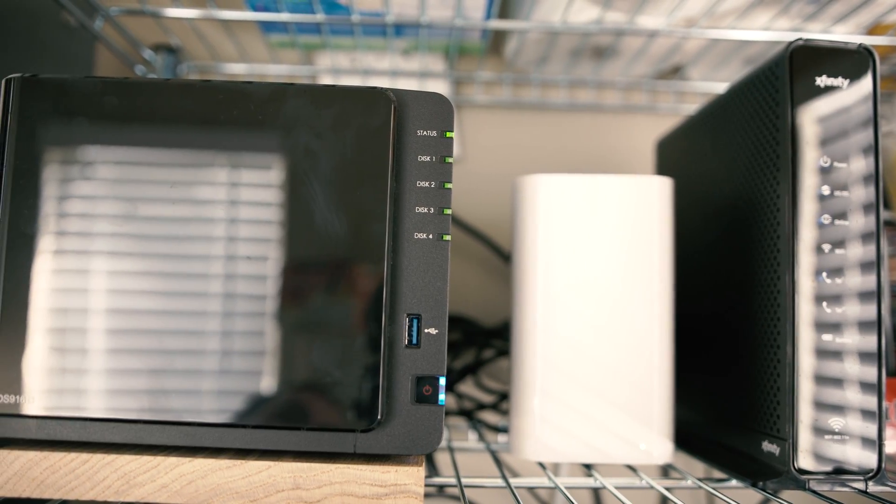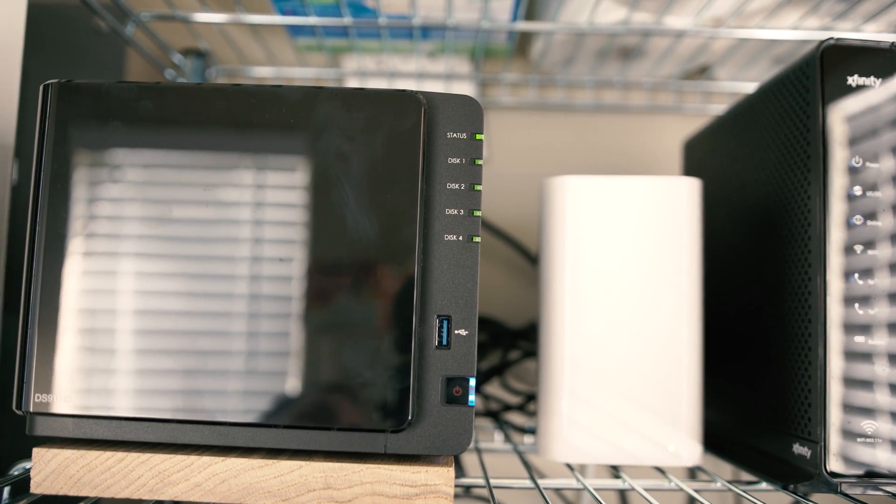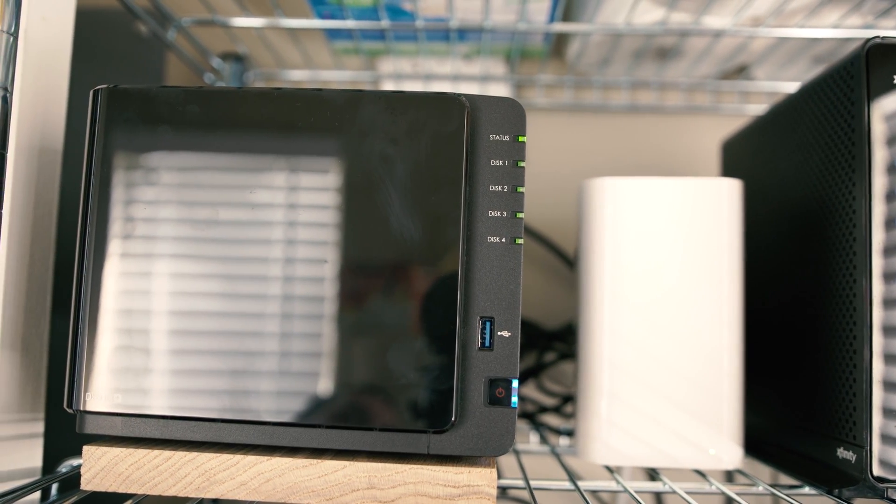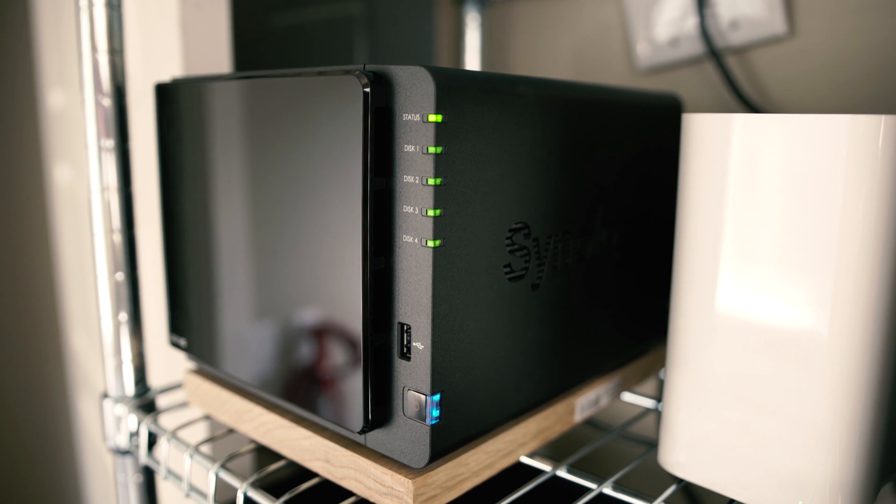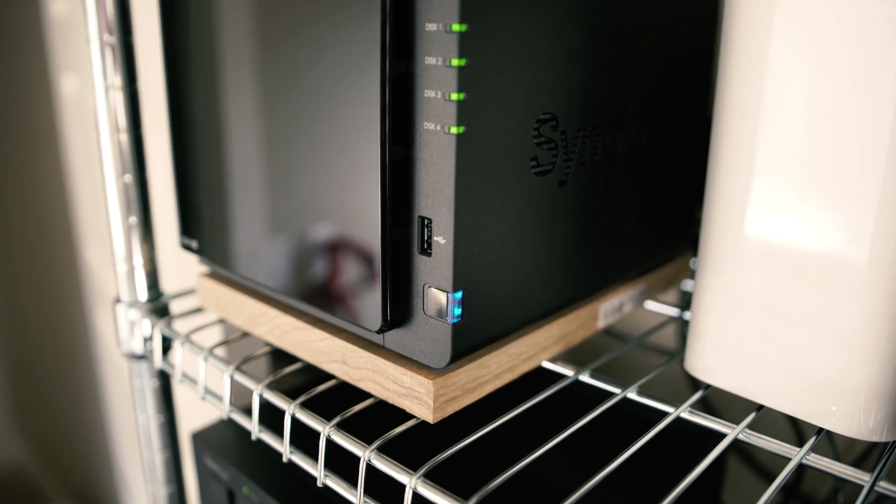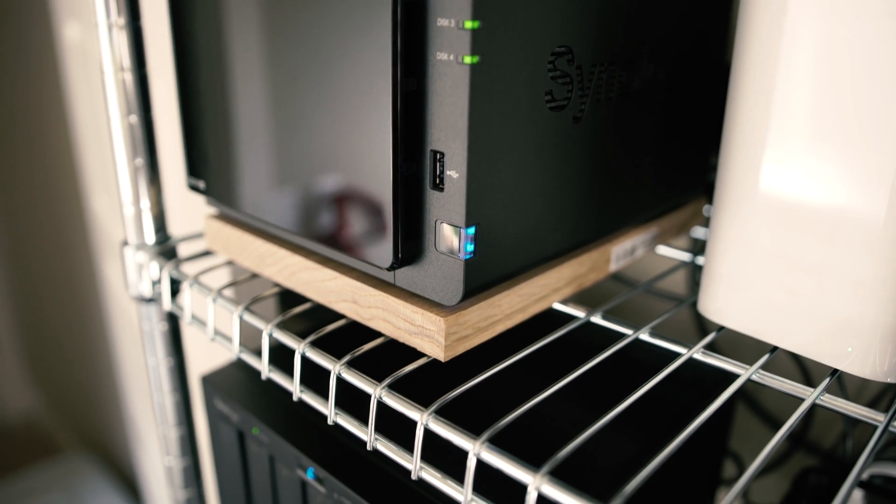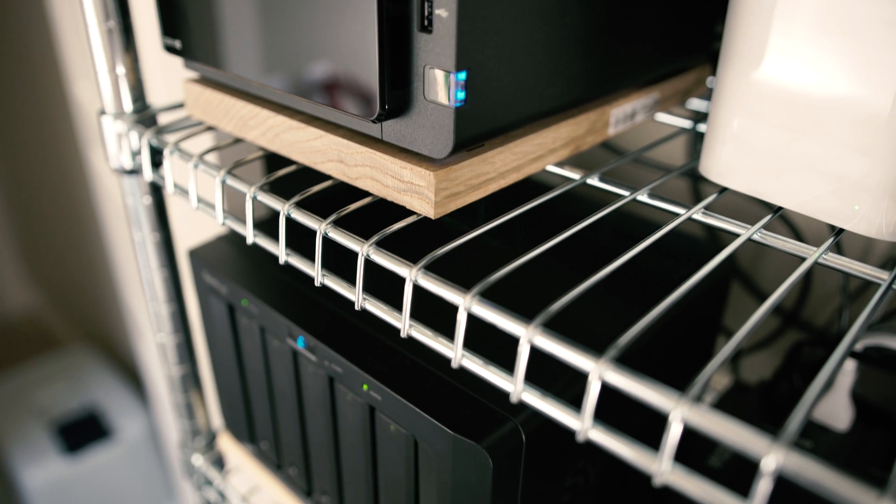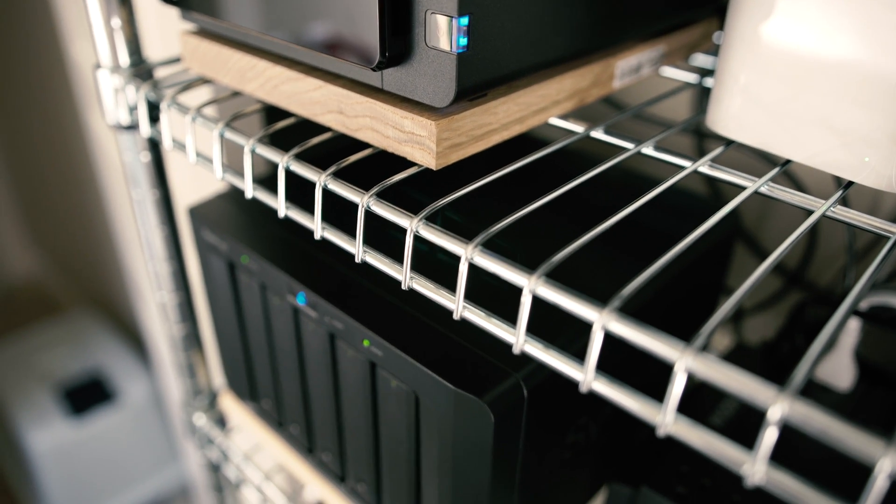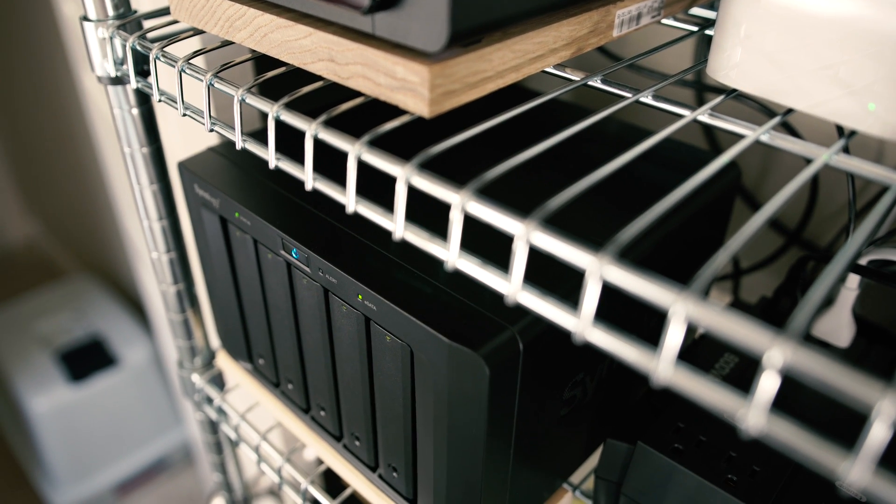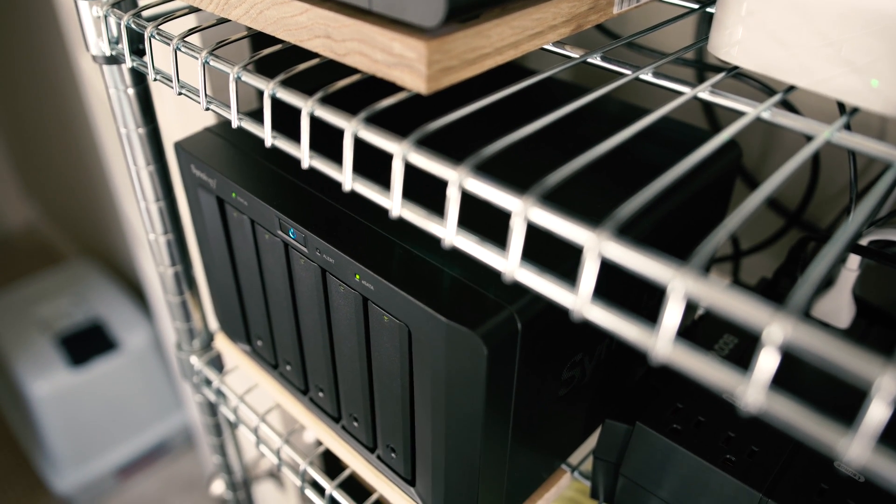Pairing the DS916 Plus with the DX513 expansion unit literally opens the doors for an actual ability to go up to 90 terabytes of storage. That's huge, and being able to go up to that amount of storage is just mind-boggling.